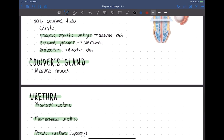The last accessory gland is the bulbourethral gland, also called Cowper's gland. It secretes an alkaline mucus into the urethra specifically to neutralize the acidity of urine, protecting the sperm from acidic conditions.